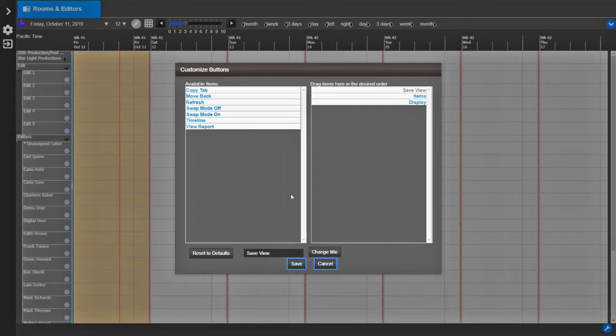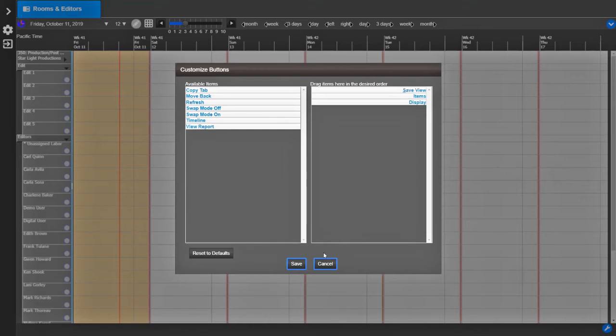Add an ampersand before the letter in the prompt and click Change title. This letter will now be a part of the hotkey to open this window. Notice how that letter is now underlined in the prompt.